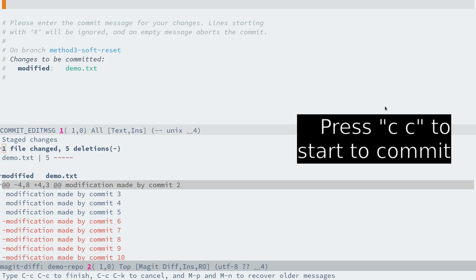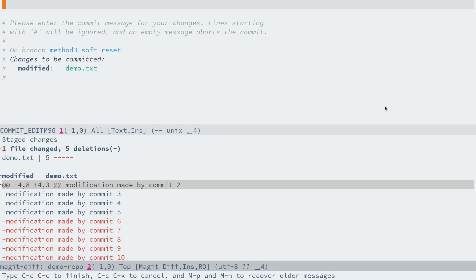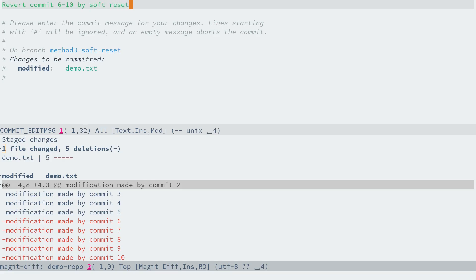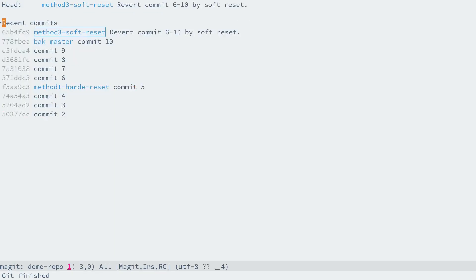Now commit these changes by pressing C twice. Now typing the commit message: let's say 'revert commit 6 to 10 by soft reset' and commit it by pressing Ctrl+C Ctrl+C. Yes.